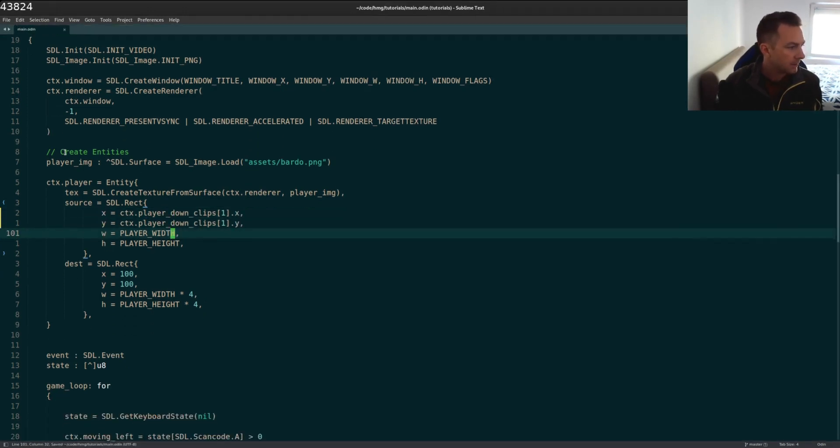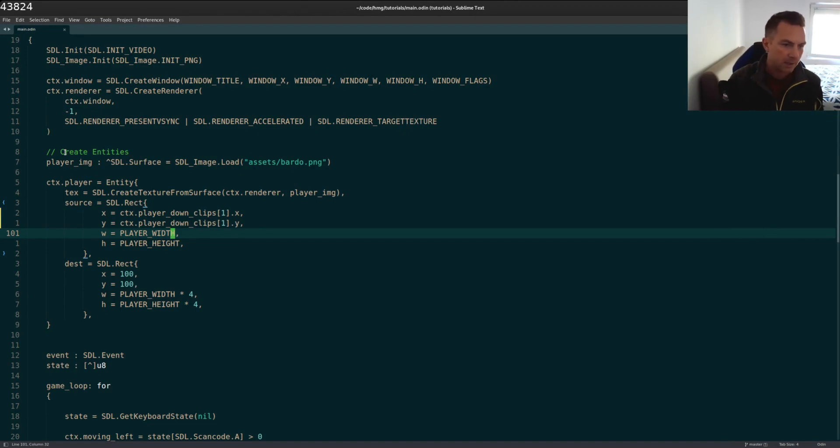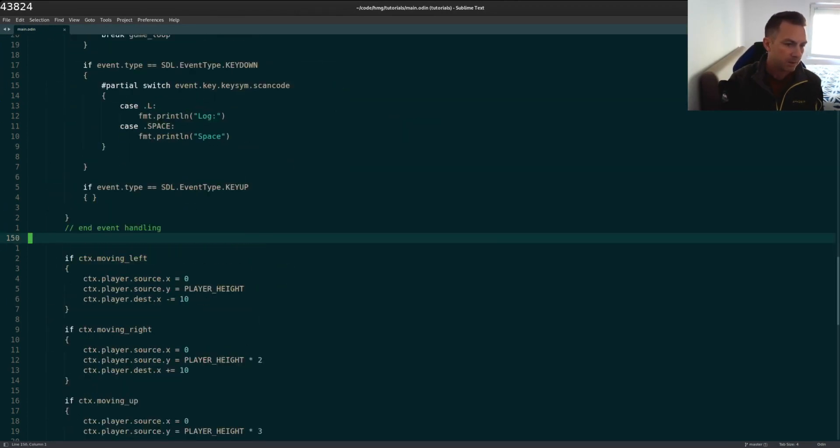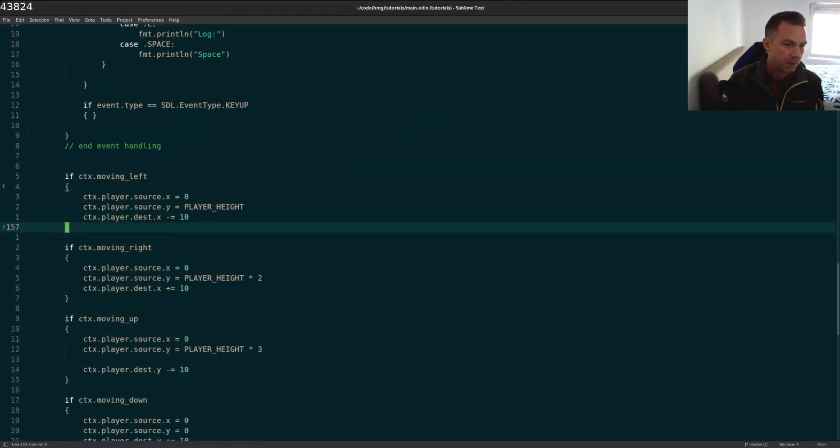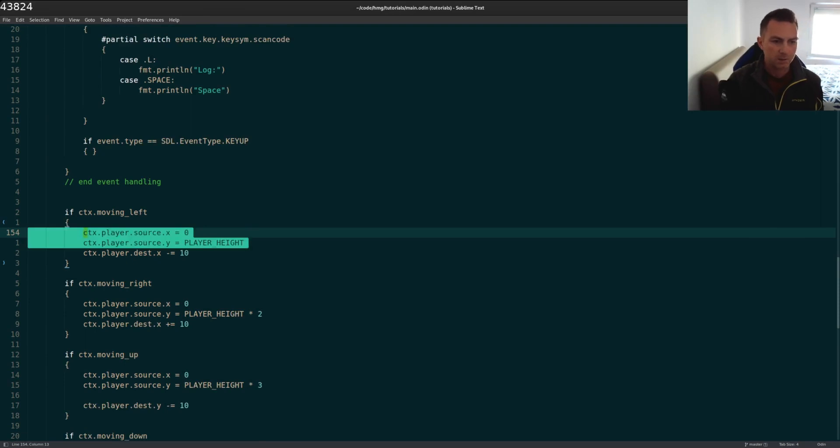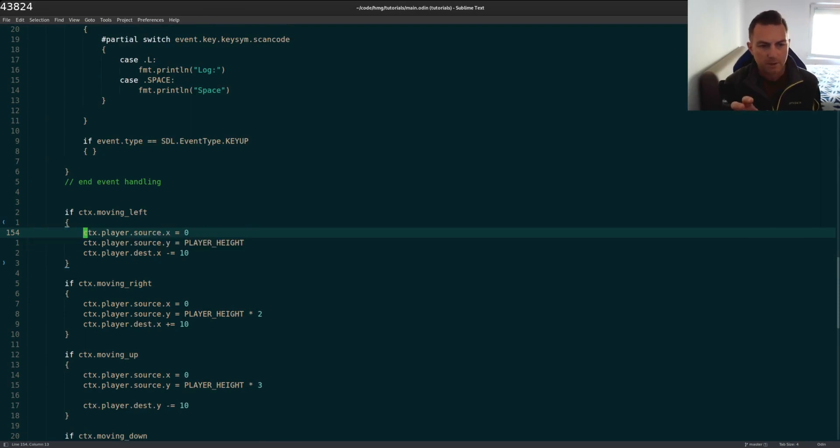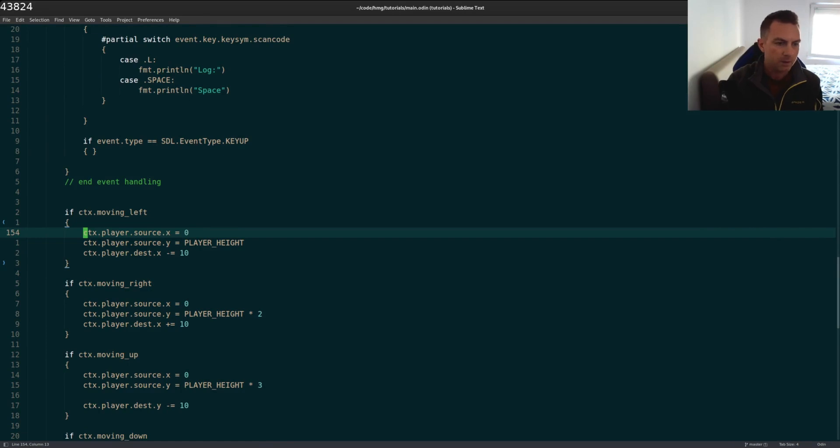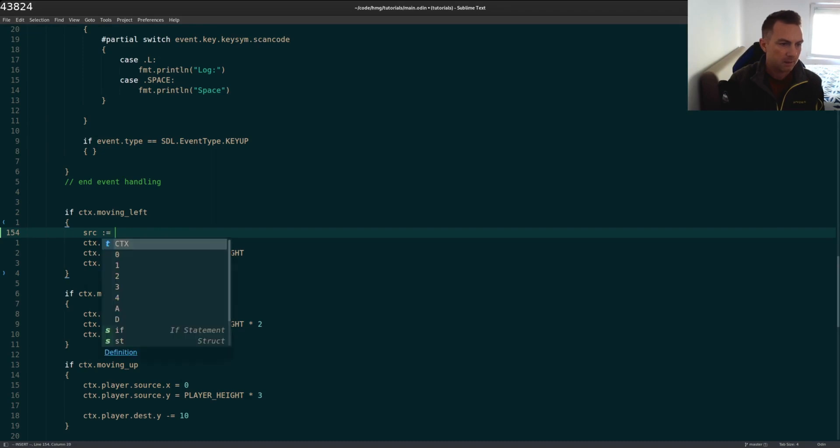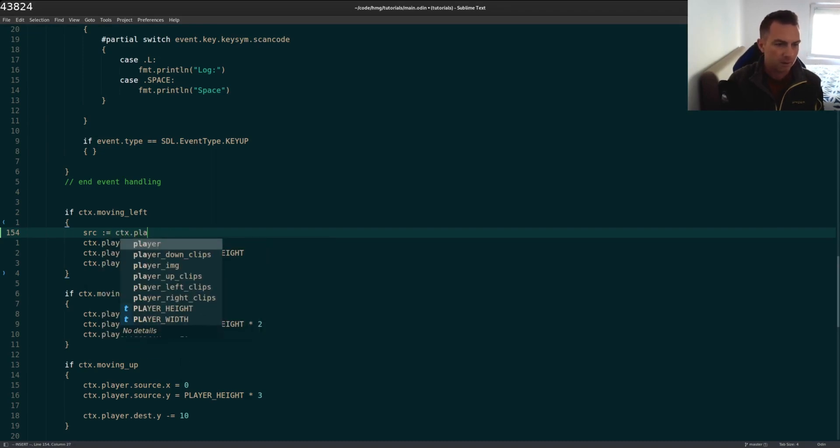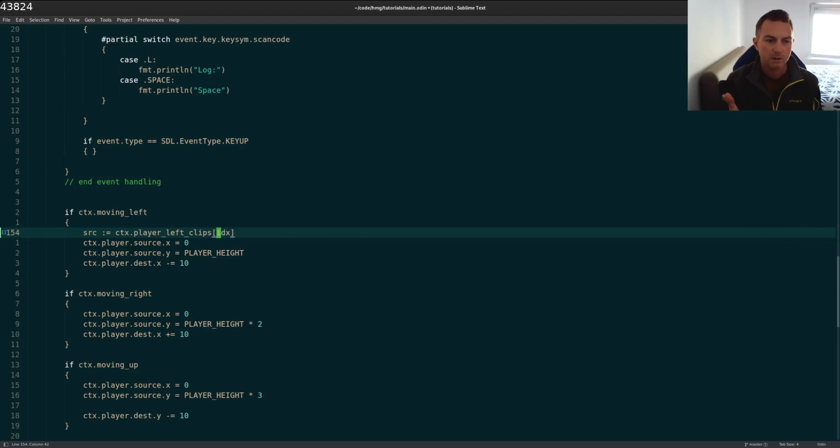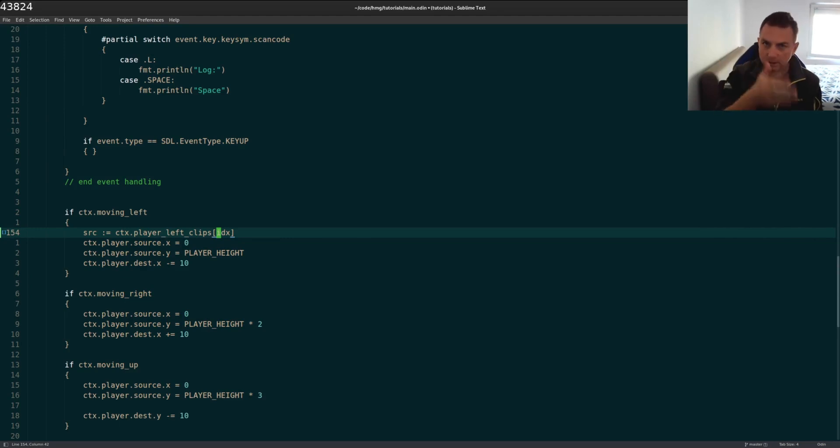The next thing to update would be in the update and render section of the game loop. And I want to change these, where I'm setting the source right here, instead of just referencing a single image like we're doing in the last video, we need to cycle through them. So we'll grab our source, it would be something like this source, and we'll go through our player left clips. And then I need some sort of index here. But what is that index going to be? It needs to change at regular intervals, and then in order.